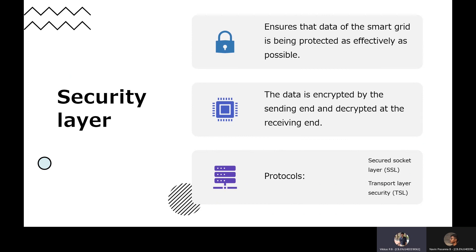Coming to the last layer — the security layer. Since communication is an important aspect of the Smart Grid, data is being transmitted from one place to another, creating a severe threat of data being hacked. So the data is encrypted on the sending side and decrypted on the receiving side so that it cannot be hacked. To implement this, there are two dedicated protocols: SSL and TLS — Secure Socket Layer and Transport Layer Security. These two protocols are used to make the data secure.